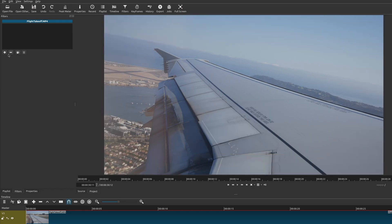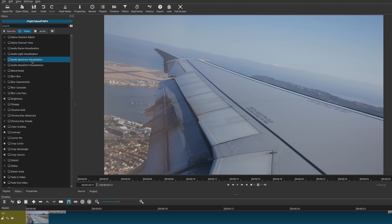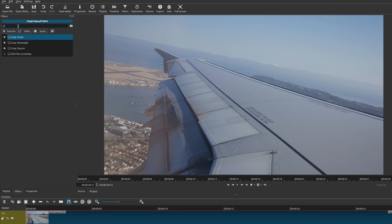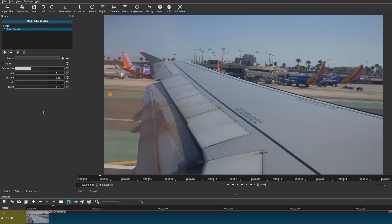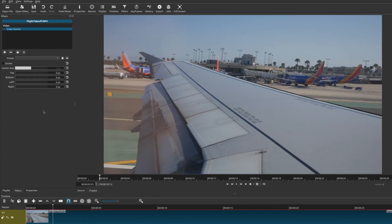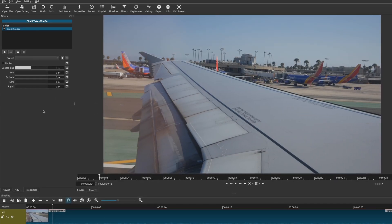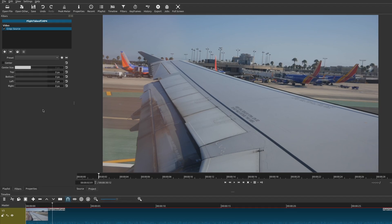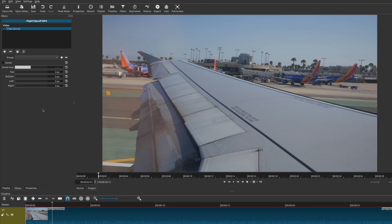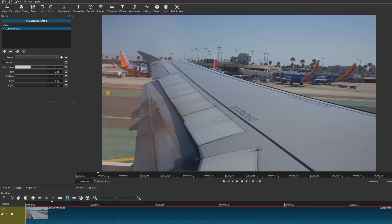The final crop that we have is crop source. This one does give you some more options. With this filter, I would say that you can be more precise because you can adjust the top, bottom, left, and right values by pixels.